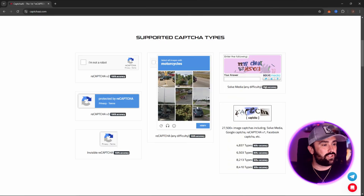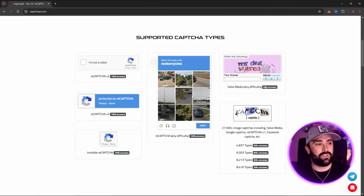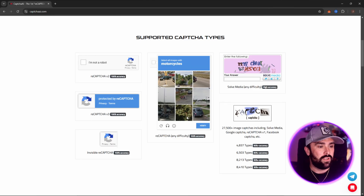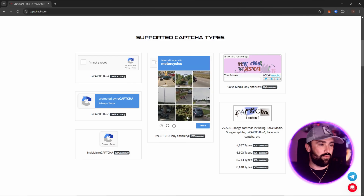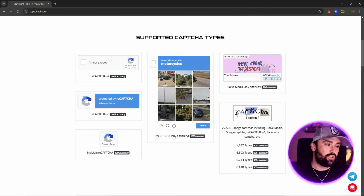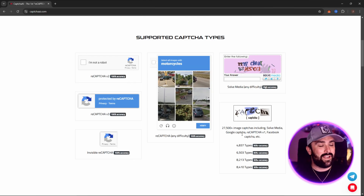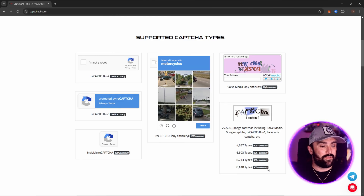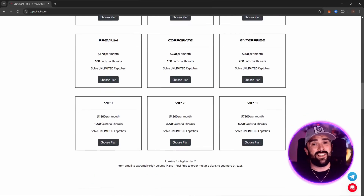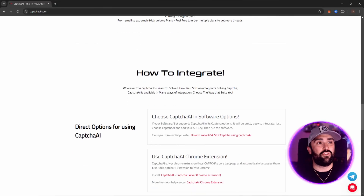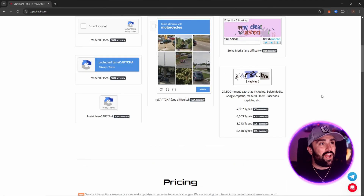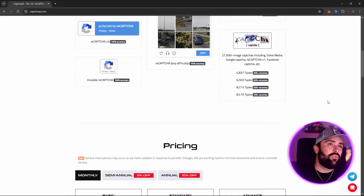Now let me show you the supported CAPTCHA types. As I said in the intro, 'select all images with motorcycles' — and sometimes you'll click the image and it will tell you you're wrong, even when you know what a motorcycle is. There's always a hidden one somewhere. Anyway, CaptchaAI has 100% accuracy on all of those, then 90%, 80%, 50%, 30% on only 8,000 types — so it is as accurate as they come.